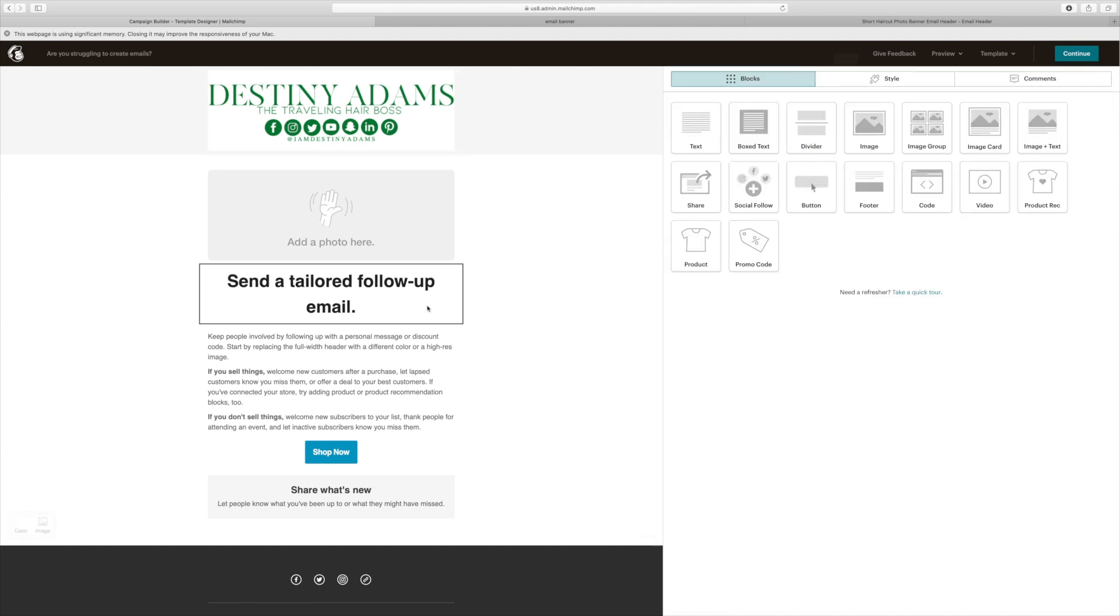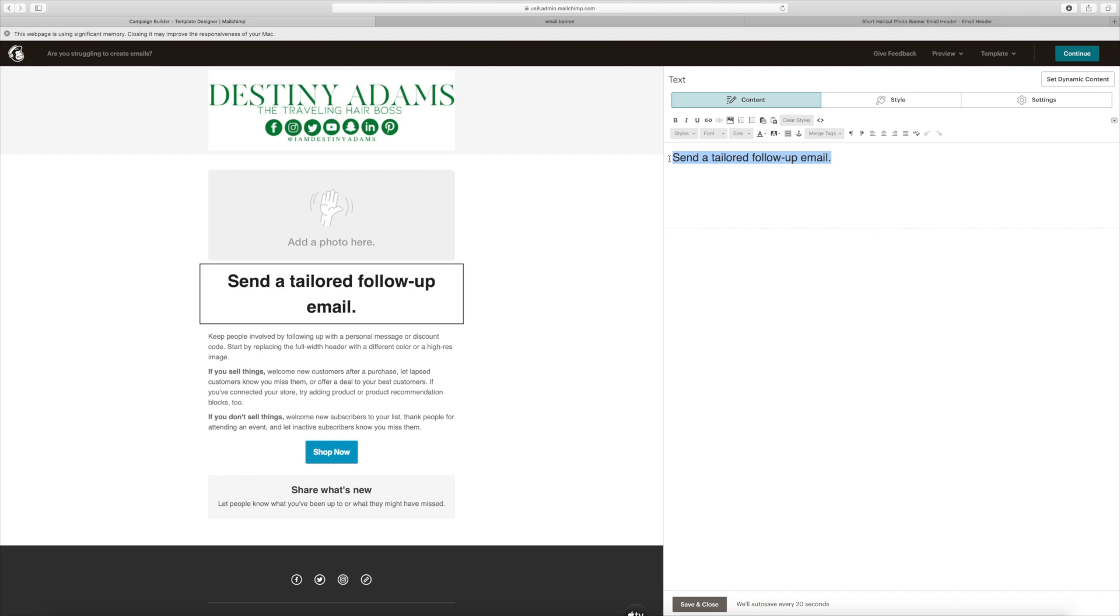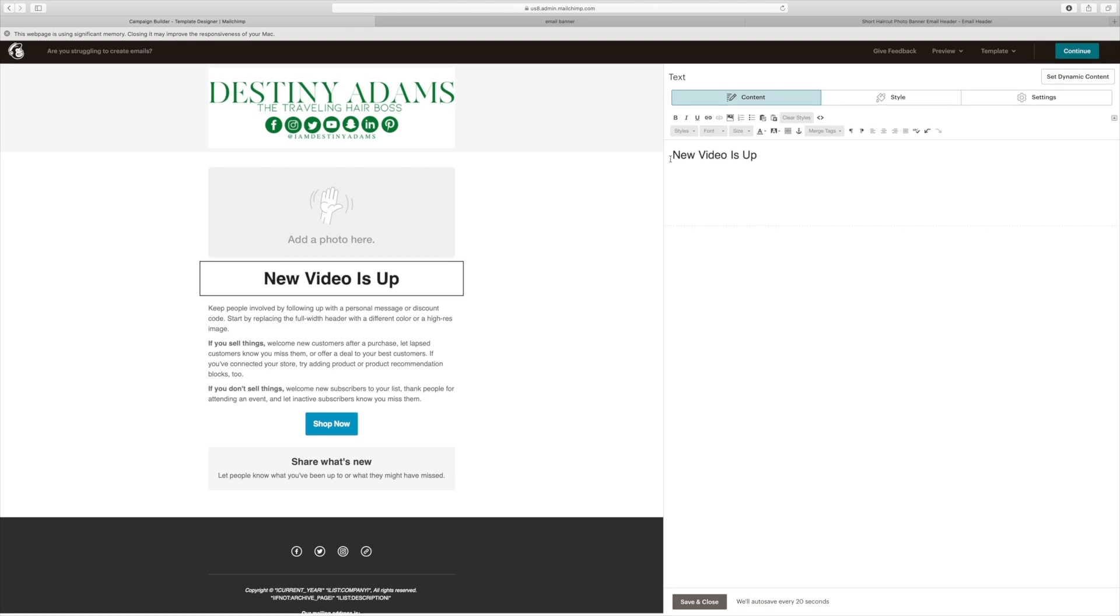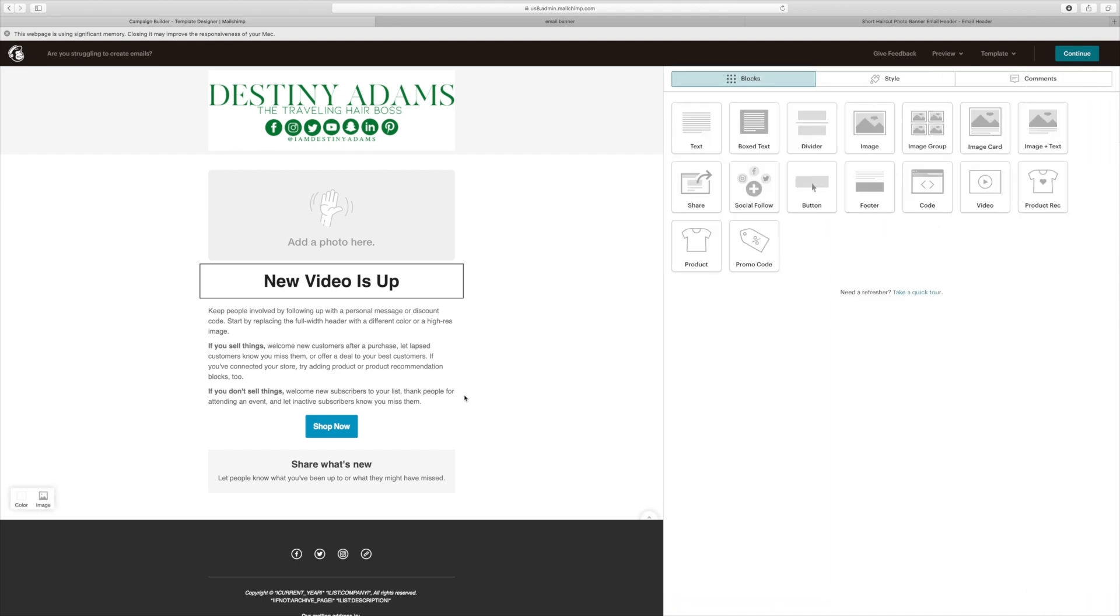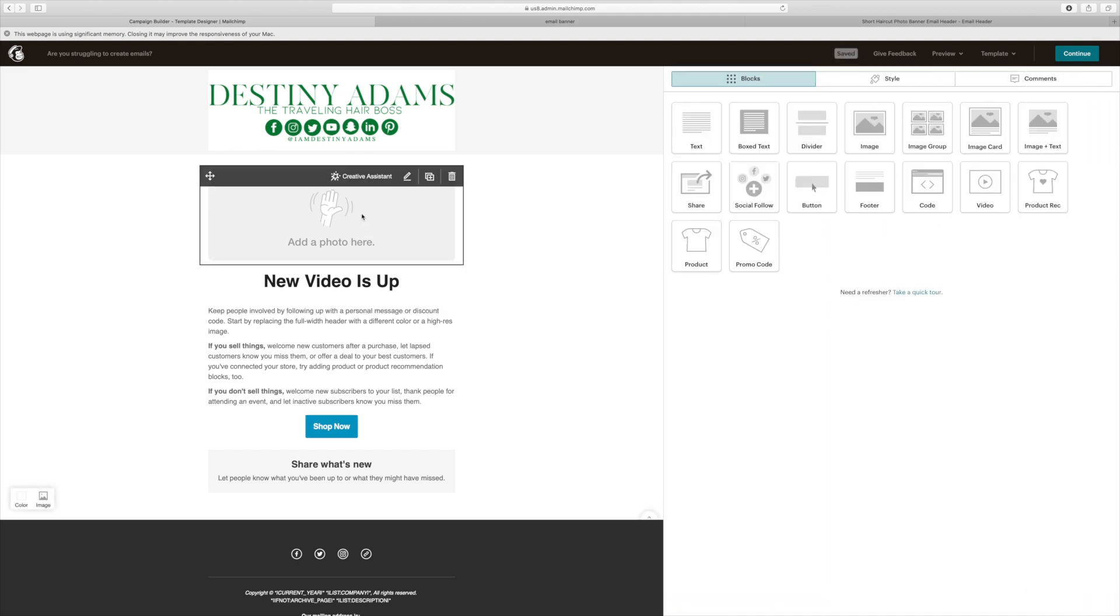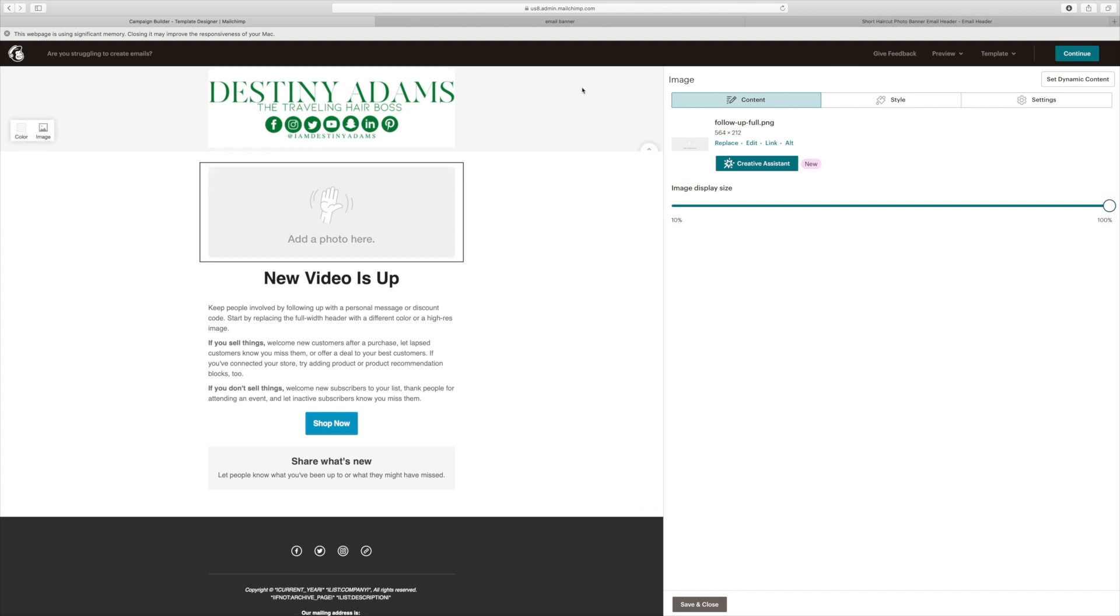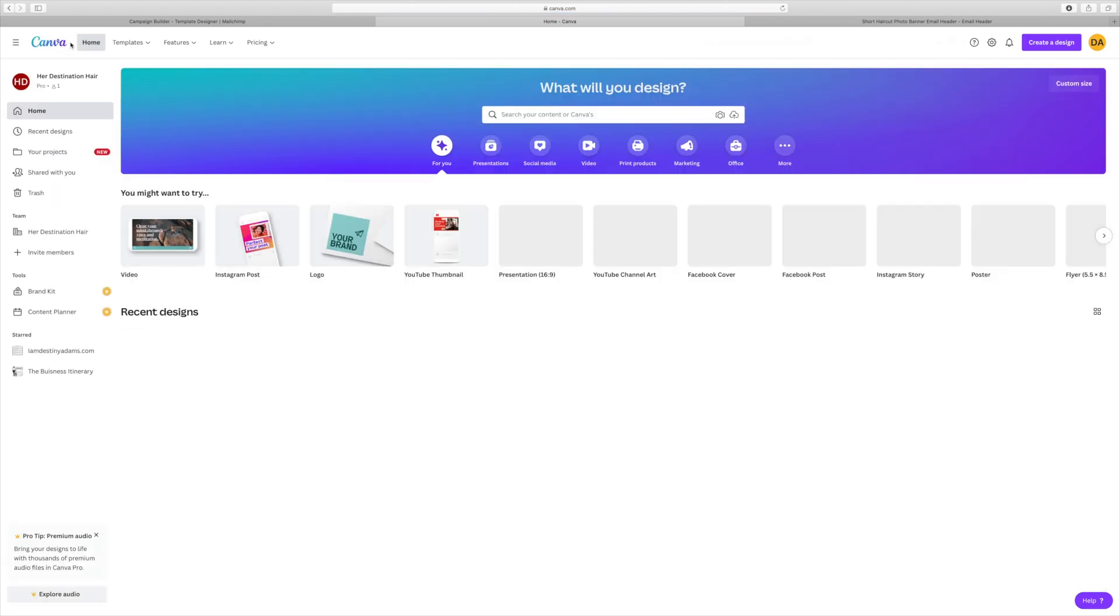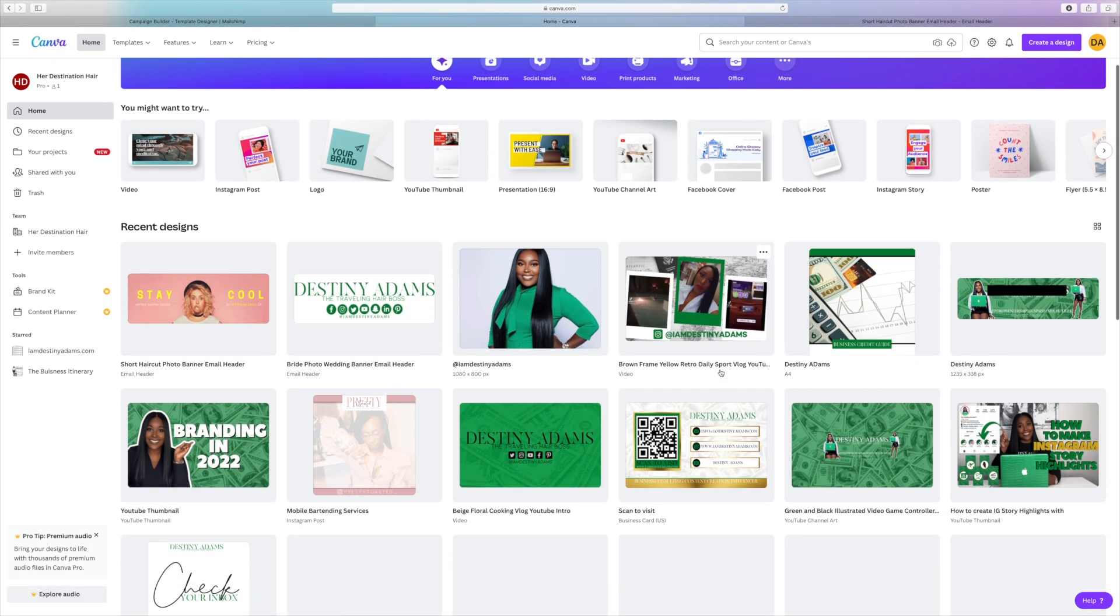So the next thing I'm going to do is start updating the email. So on mine, I typically have new videos up because these are the emails that I send out every week, every time I upload a new video. Now for this, I'm going to go ahead and go back over to Canva. And this is where we're going to actually design the content of the email. And this is for my email template video, the one that we're working on right now.